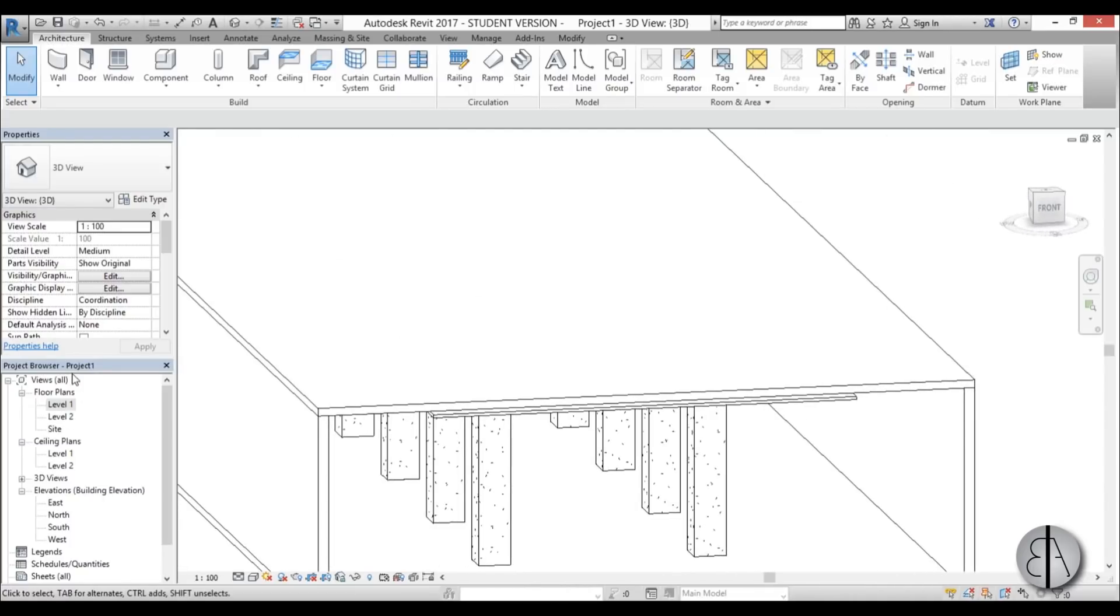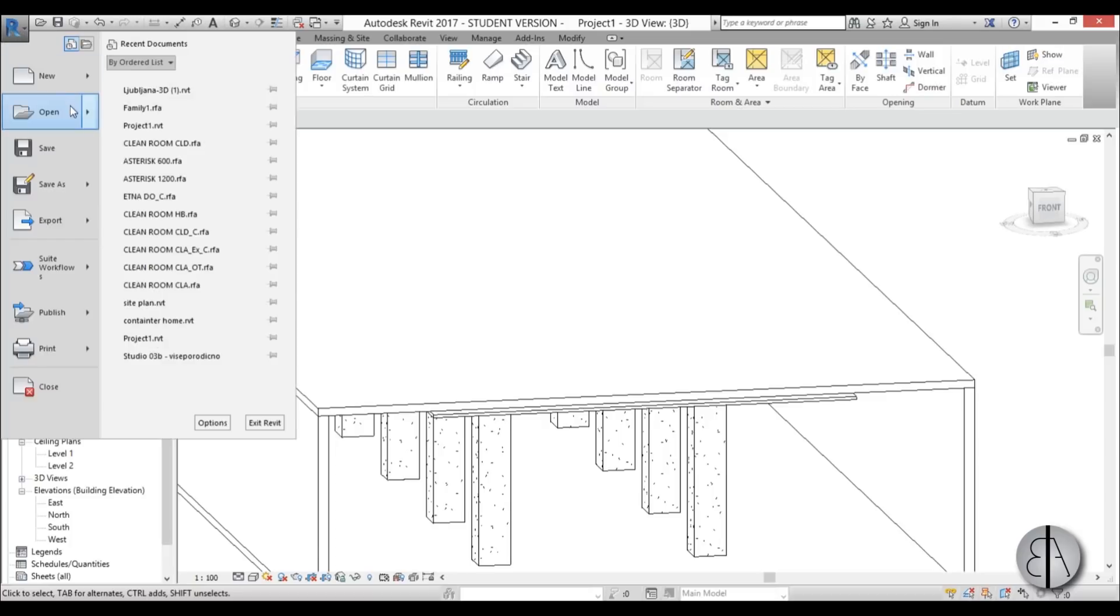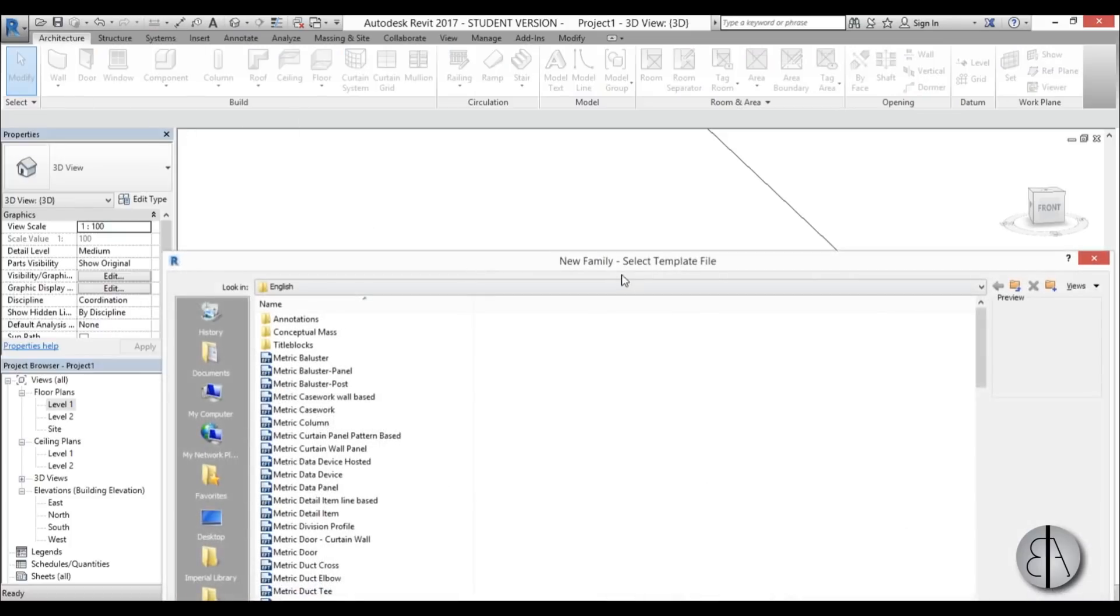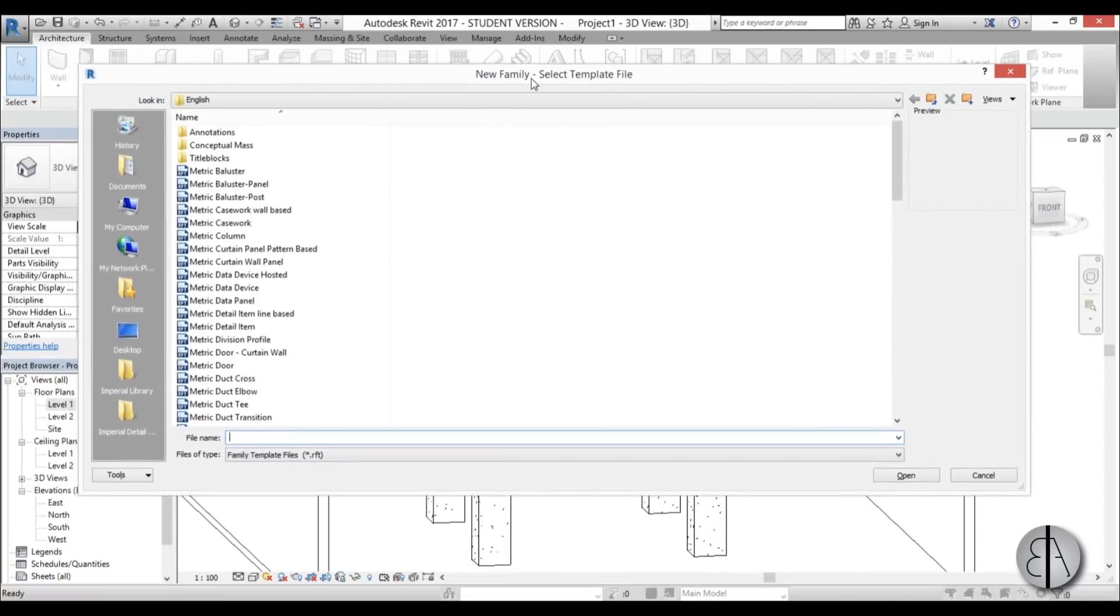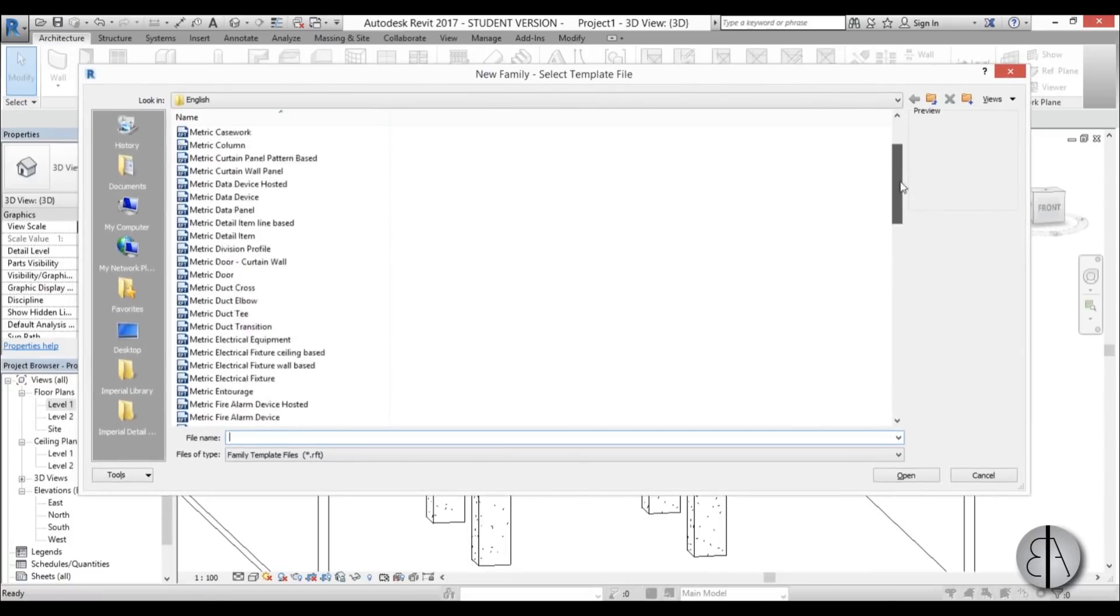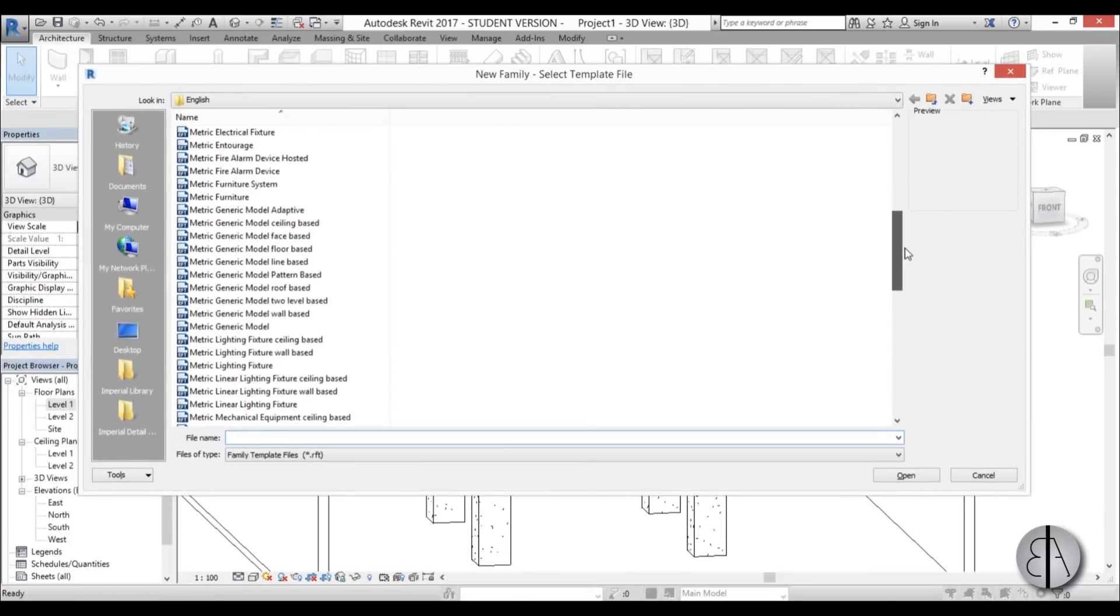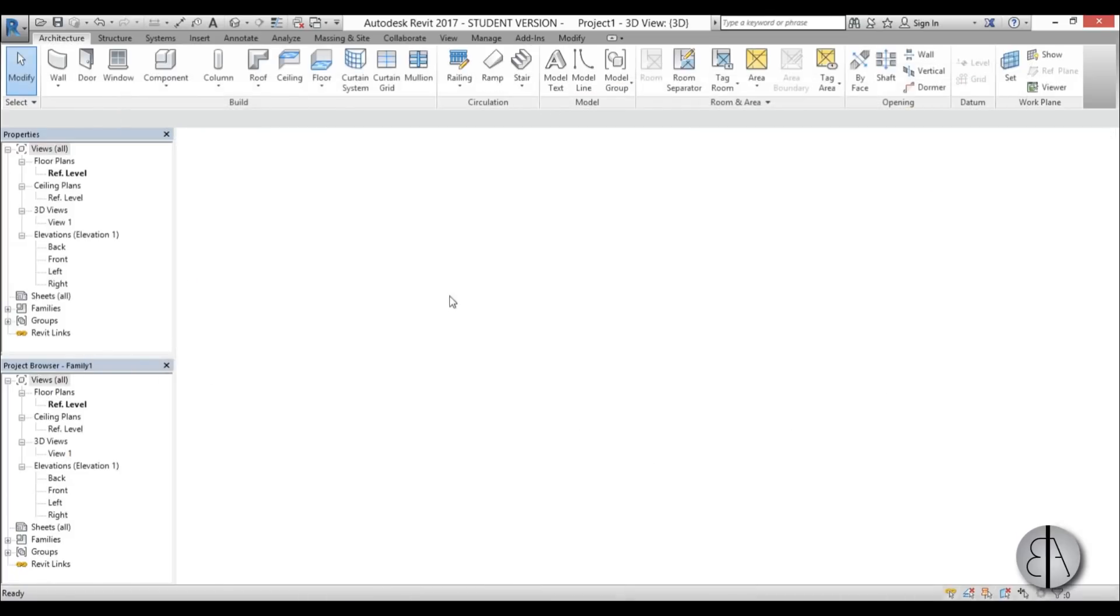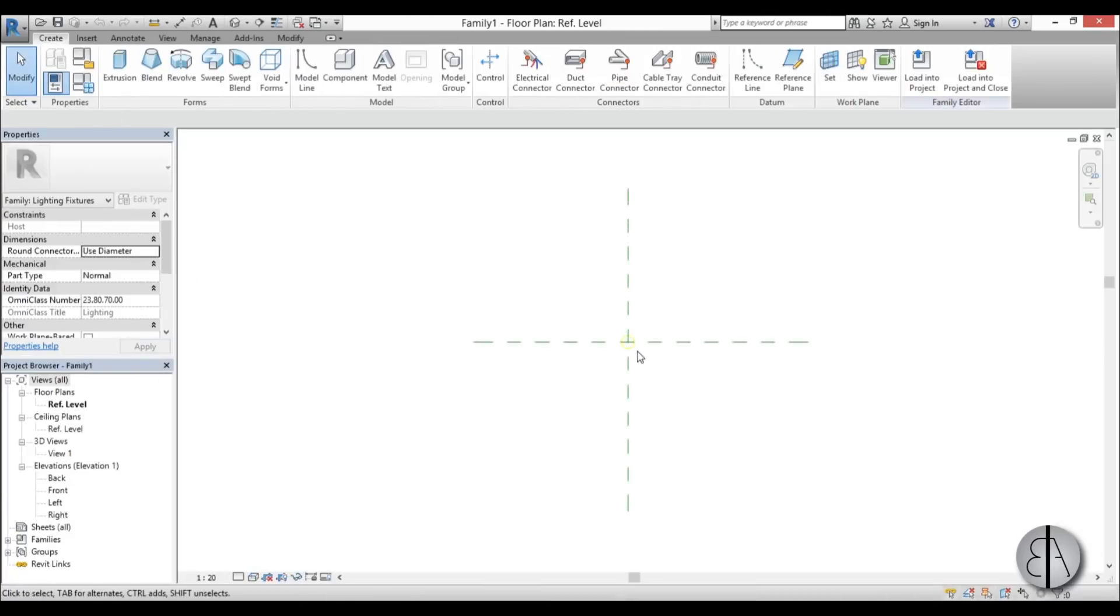So for the light, I need to create a new family. So I'm just going to go here to Revit, new, open up family. And here, just try to find a light family, and just a generic light fixture. So here we have metric lighting fixture, open it up. And this is what you get.